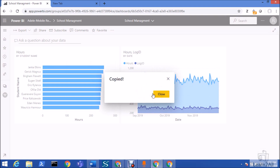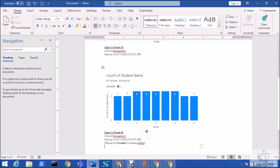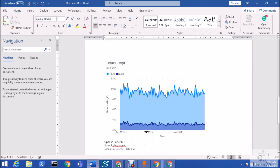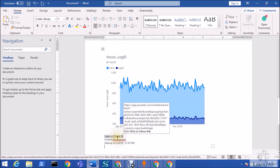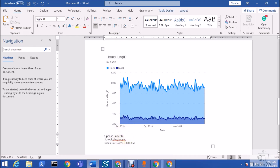I copied this visual from the dashboard. Let me go back to the Word file and paste it. Here as well you can see the link back to your Power BI dashboard, the name of your dashboard, and information about when the data was last updated.